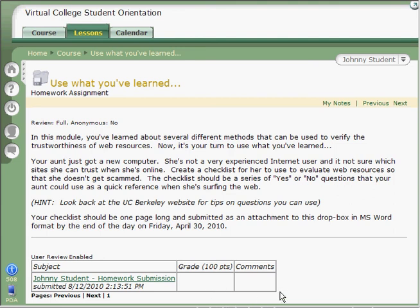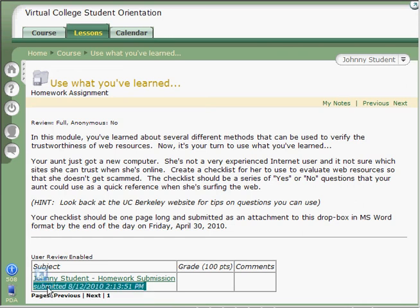Now, other people won't be able to see your assignment. Only your instructor will be able to see that you've made the submission. Your instructor also gets this handy-dandy timestamp so that they know exactly when you submitted your work.